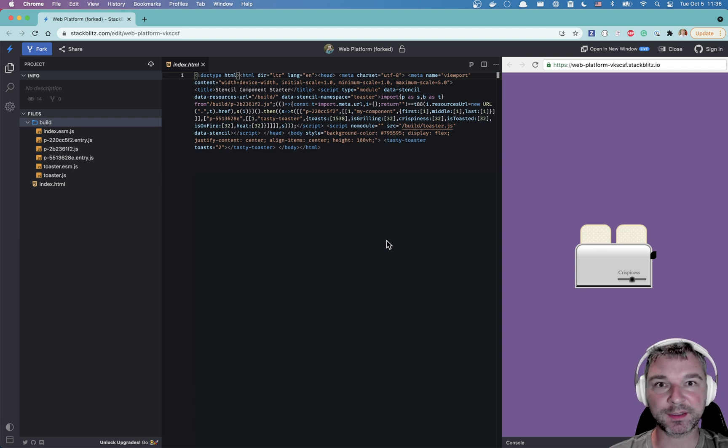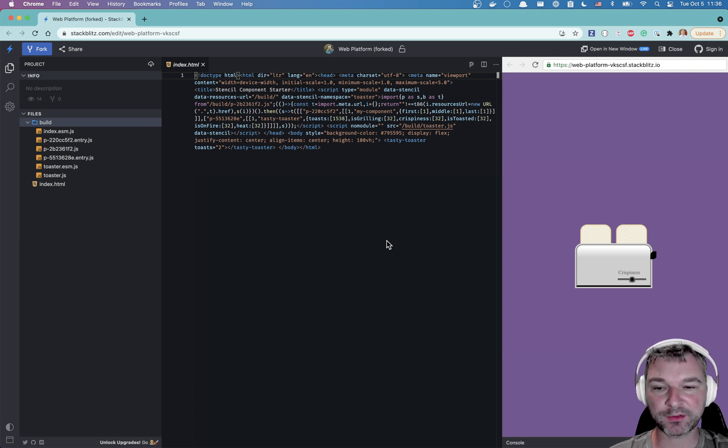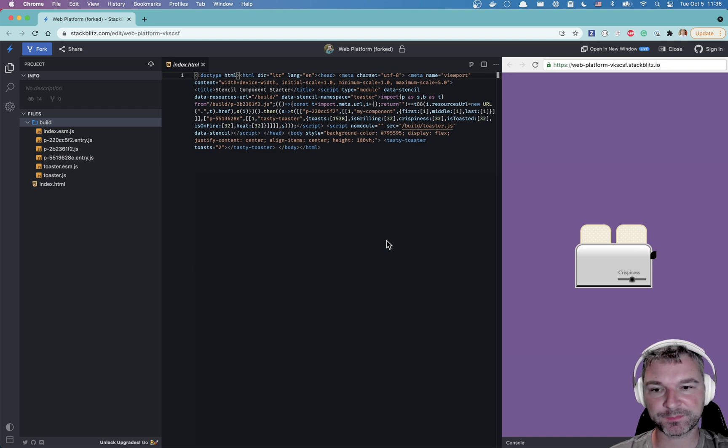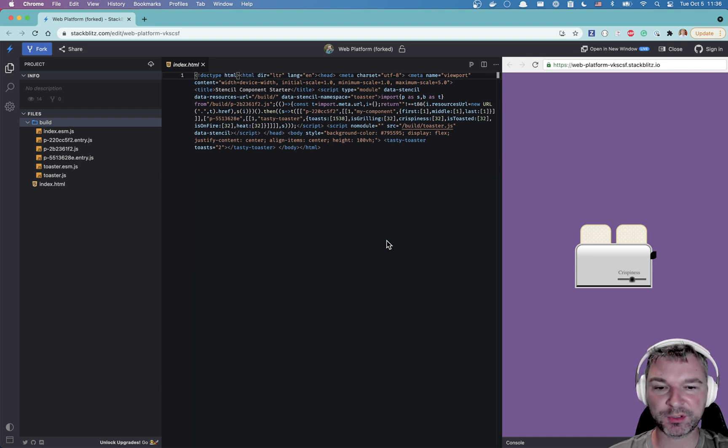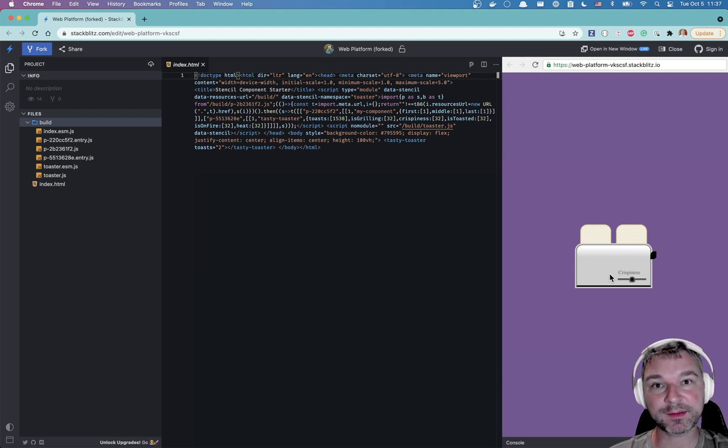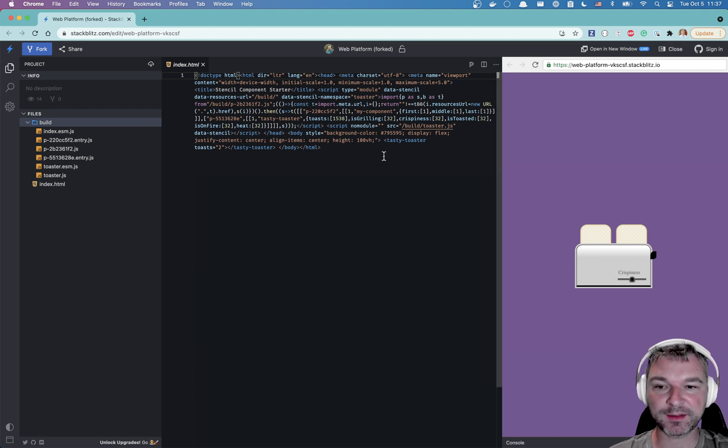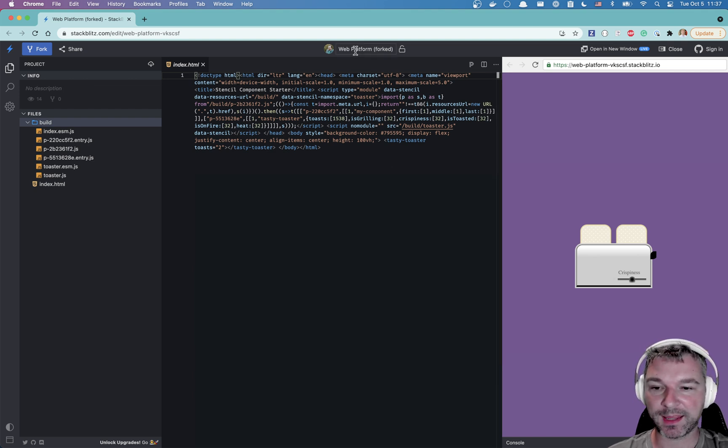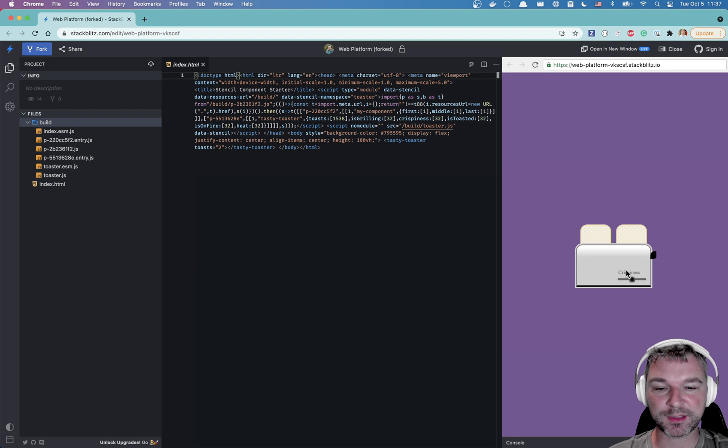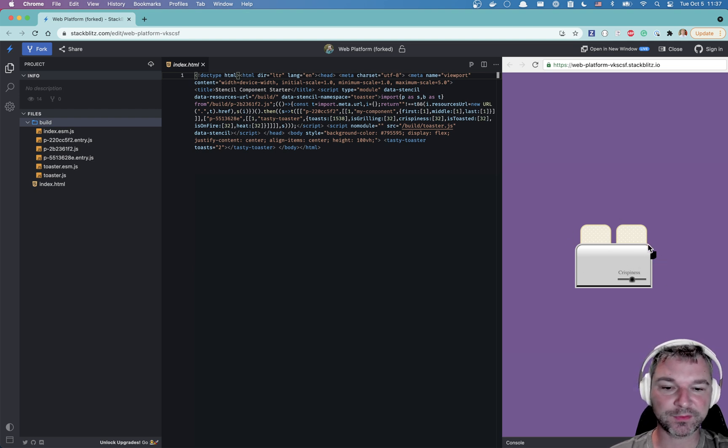Hi everyone, this is Gleb Bakhmutov. Today I want to show you how to deal with shadow root in your application. For an example I will use this toaster. It's a custom web component created by my friend Toby and this component uses a shadow DOM to actually handle and draw this component.